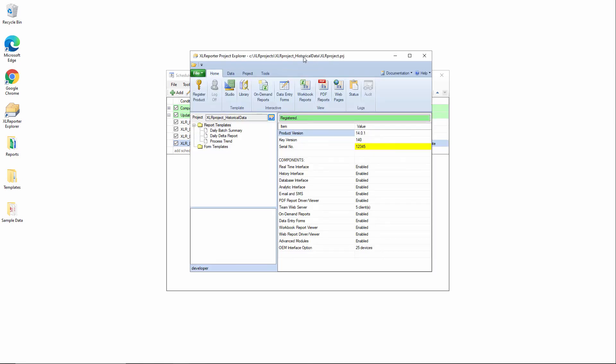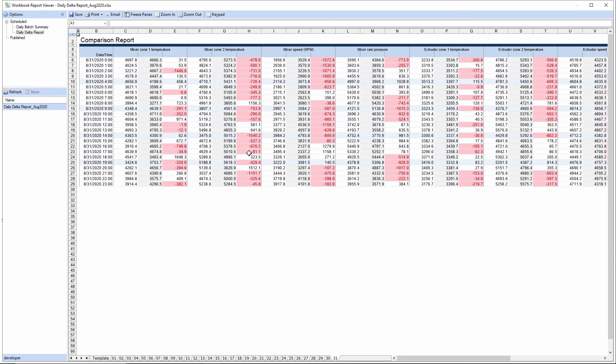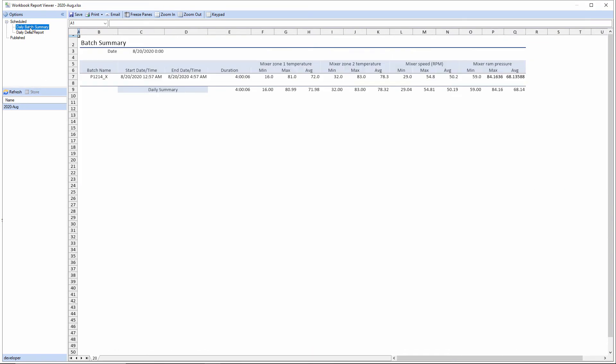Now if I go into the report viewer, we can see in the daily batch summary, we've got a 2020 August 20 report. We've got an August 20th sheet. In that sheet, we have an event log for the P1214X batch. And it has this timeframe. And then these summary values that are calculated pertain to this discrete timeframe.